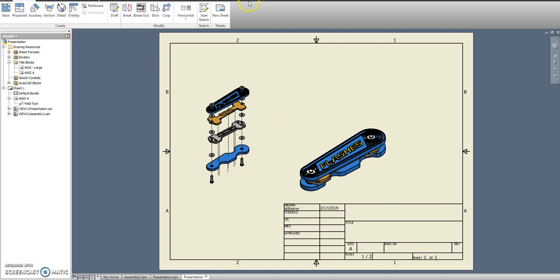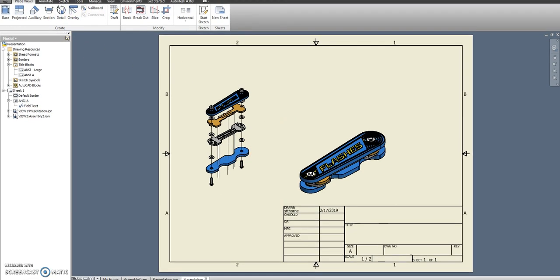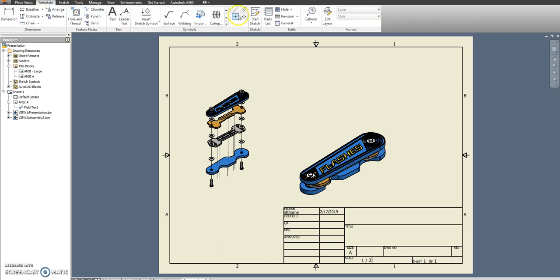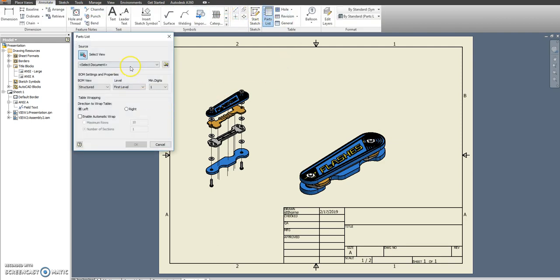And then we need... This might be a little tough to see. There it is. If you go to annotate, you want the parts list.